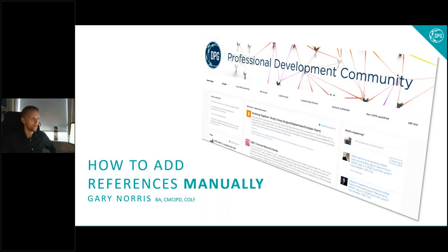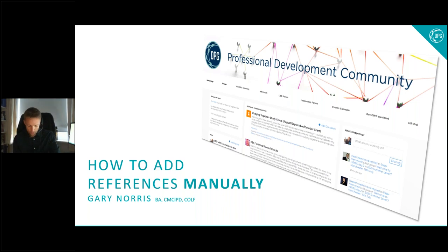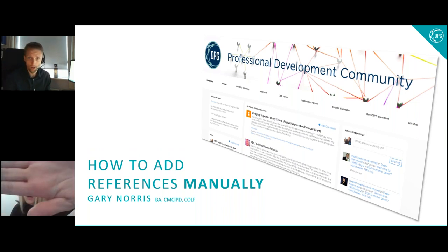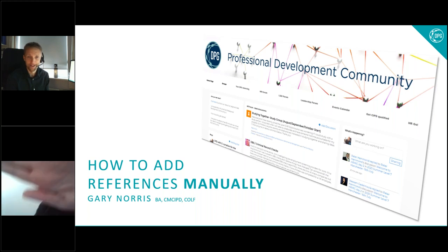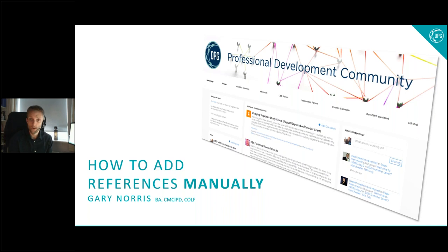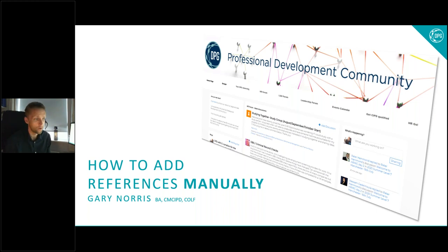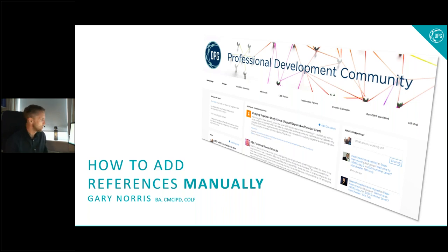We're recording now. It's just after 12 p.m. UK time on Friday the 16th of October. Today's session is open to everyone on any program at DPG Community, or even if you're not on a program with DPG, you're welcome in this webinar. We're going to look at references — manually adding references to your assessments. We'll get some examples up on screen and hopefully do some live references together.